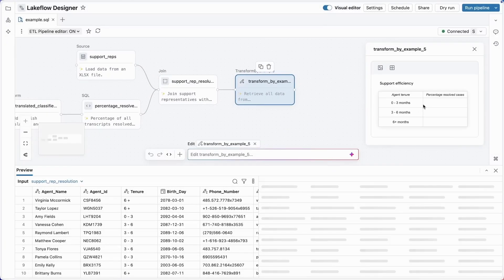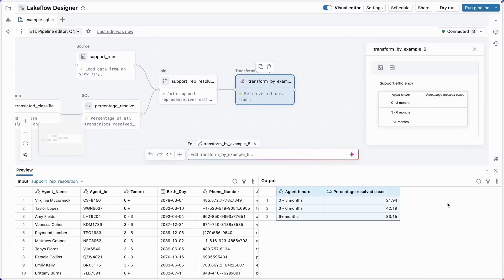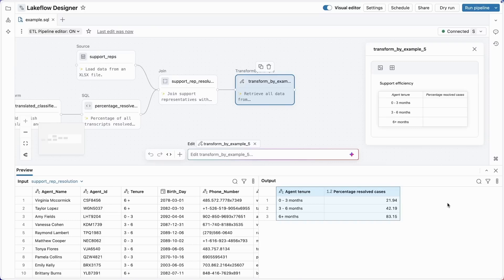All right, and here we go. The assistant goes off, thinks for a few seconds, and fills in the data that's shown in the image. And here we do indeed see longer tenured employees have a higher support case resolution rate. Six months, it's 80%; new users, 20%. Figured all this out with no code.